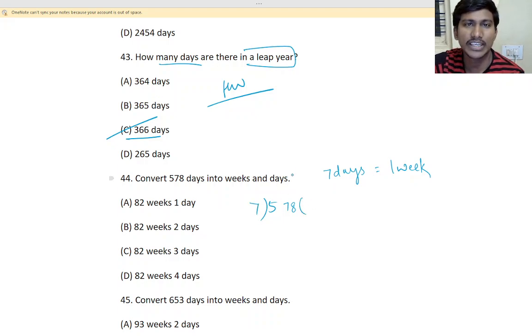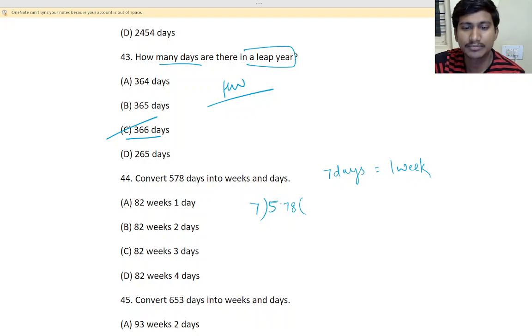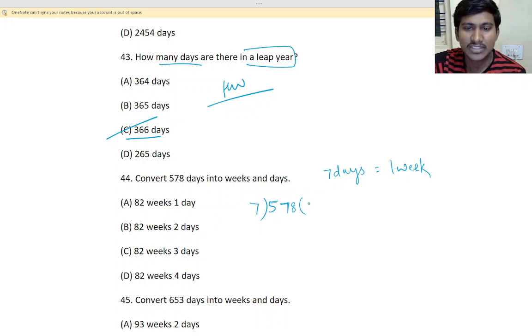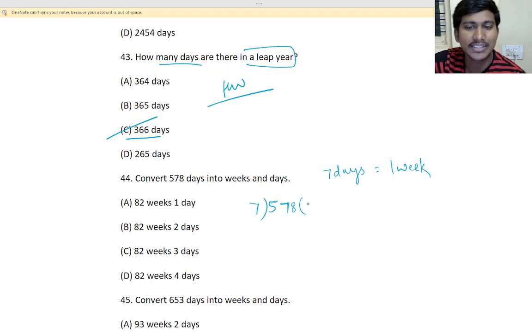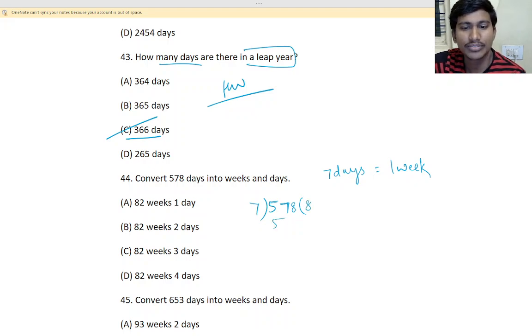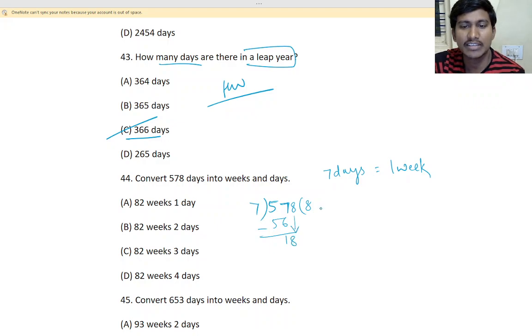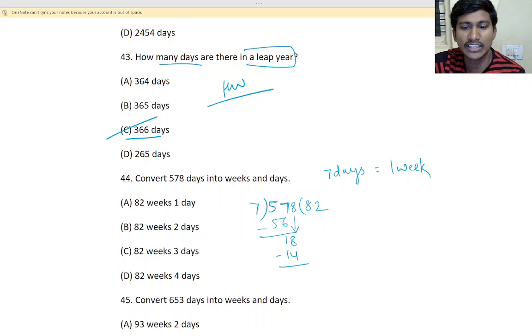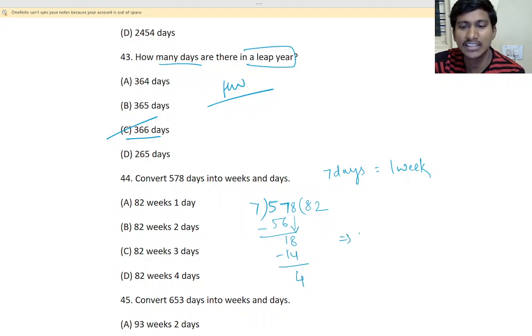Okay, so 7 how many is? Yes, 7, 7s are and 7, 8s are 56. 1 will be remaining, 8 you take it, 7 to 14. 4 will be remaining. So, what will be the answer? 82 weeks and 4 days.